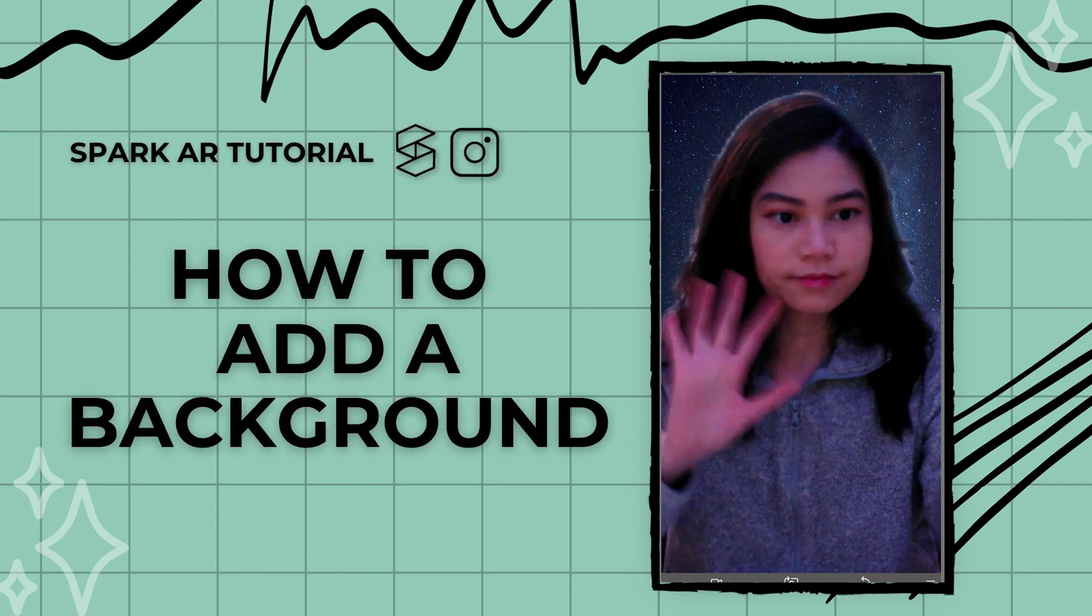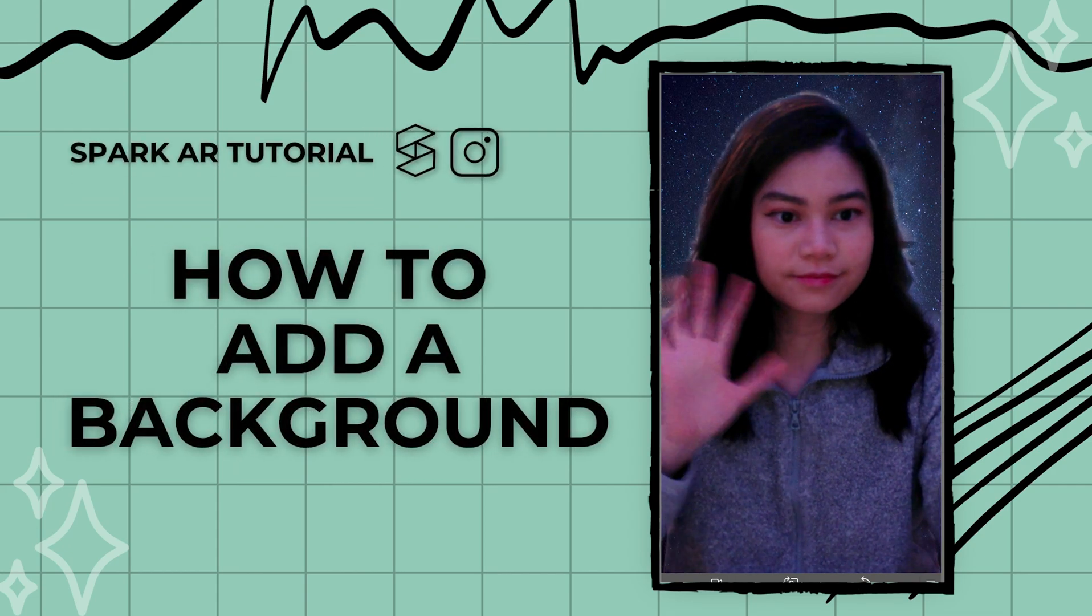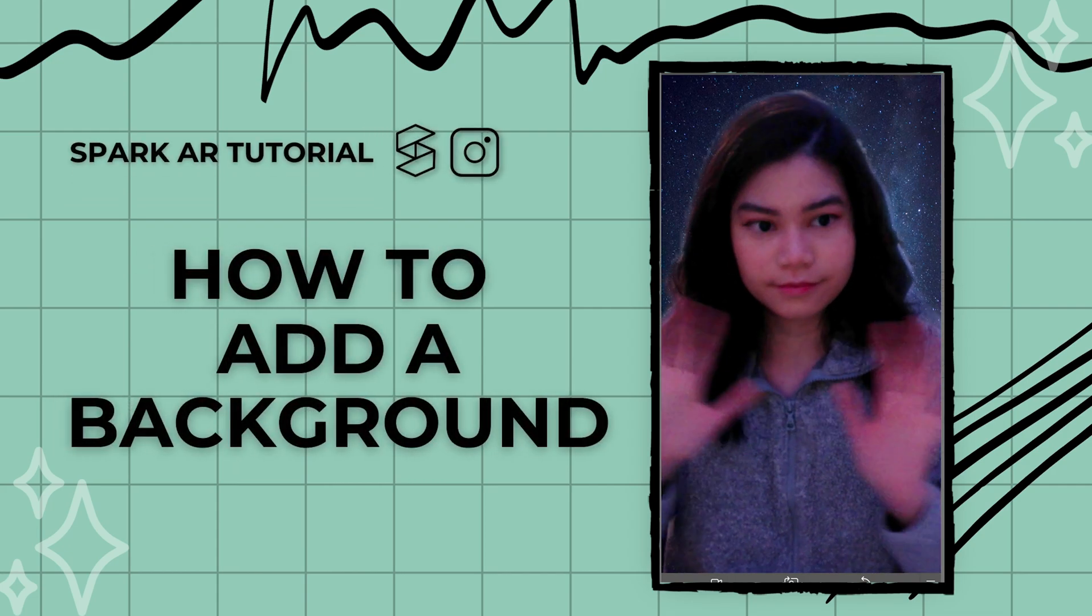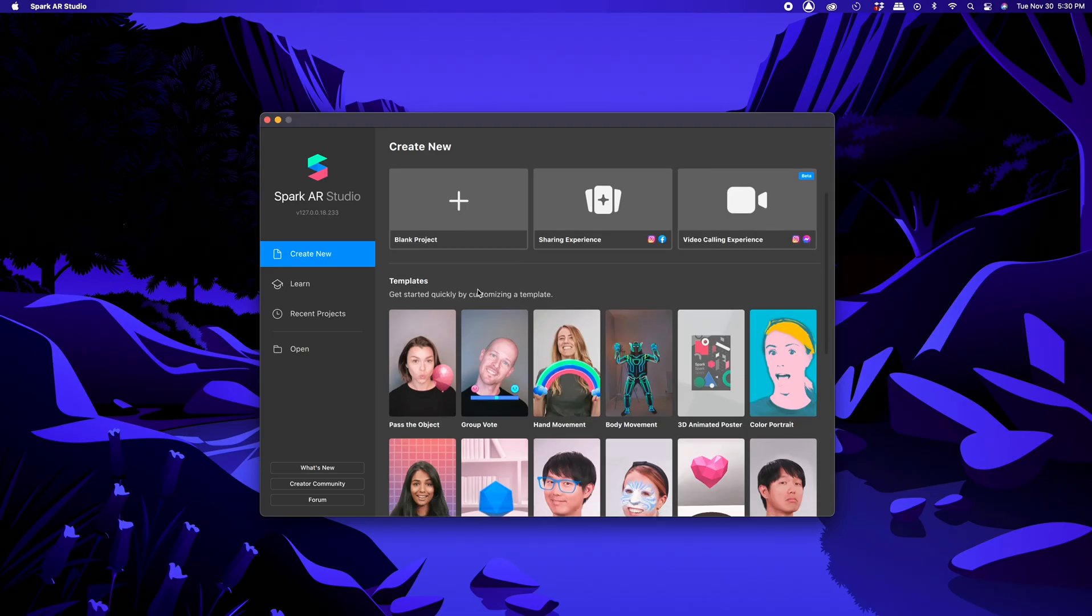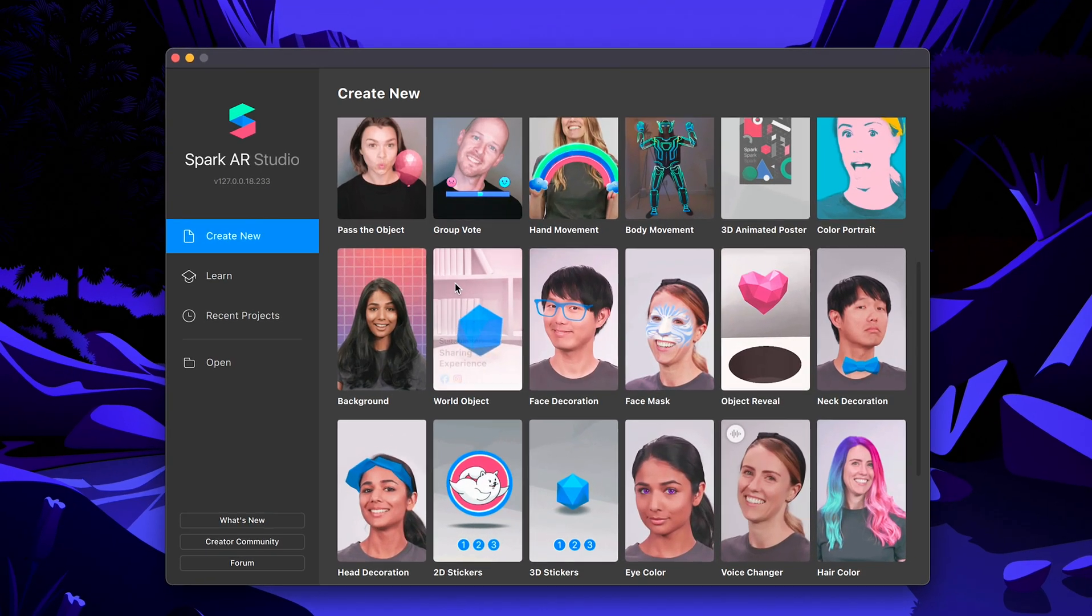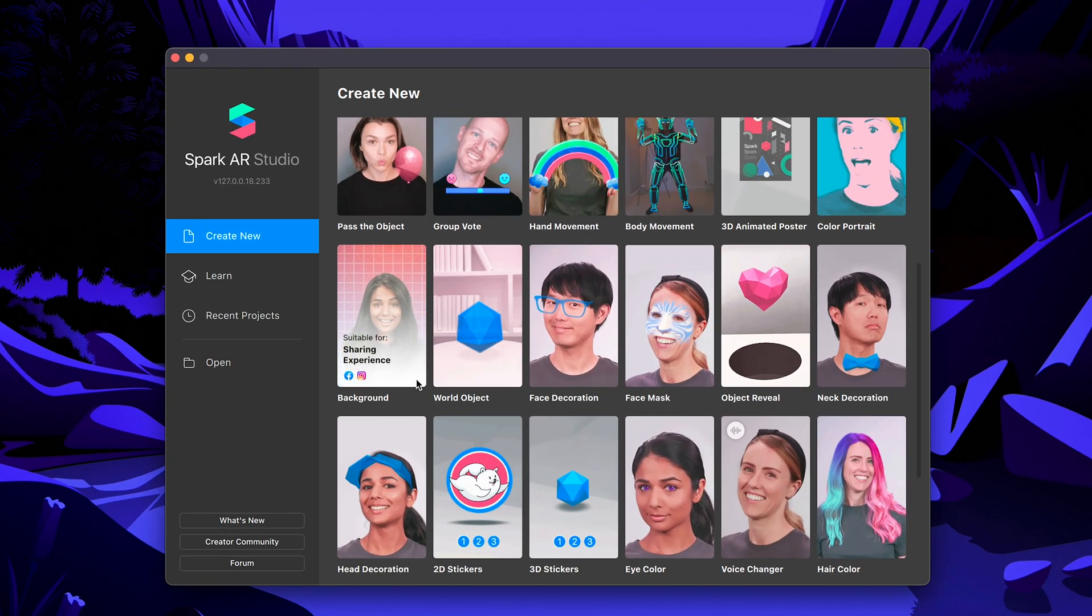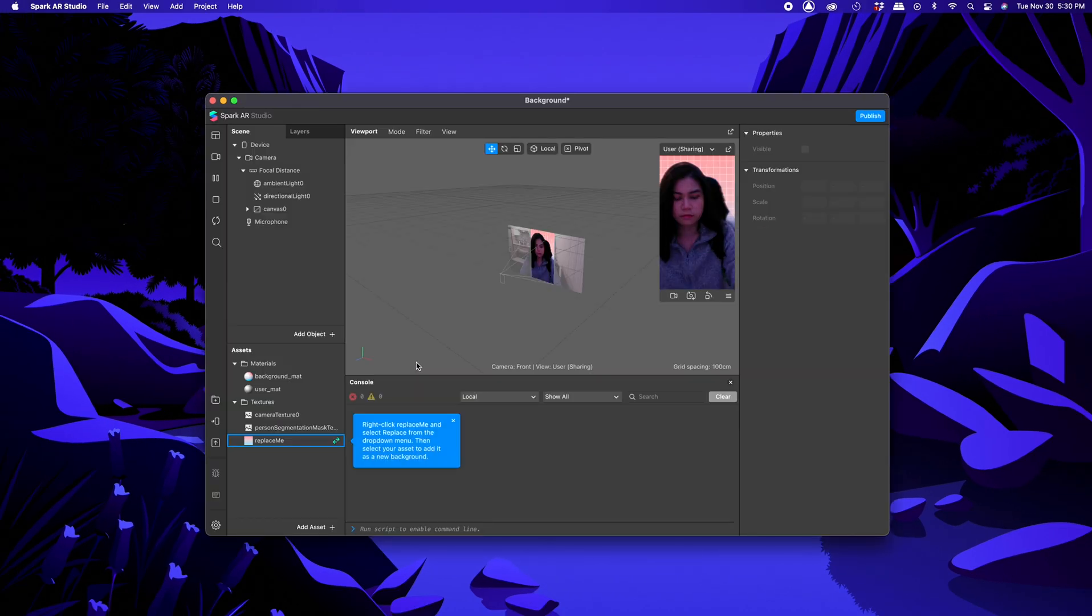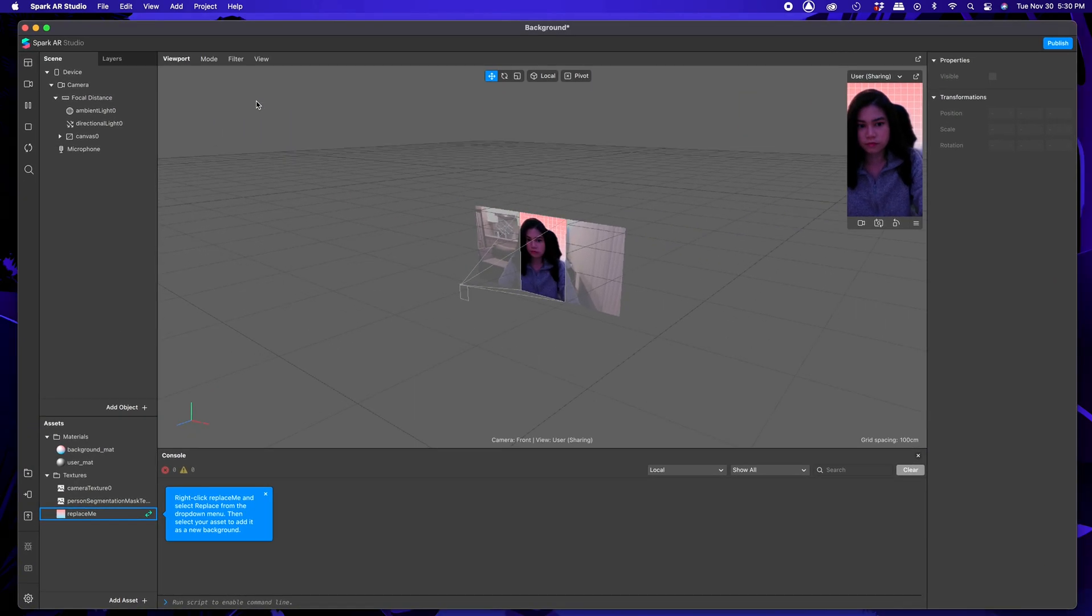Hey everyone, here's a tutorial on how to add a background in Spark AR. If you're just starting off, then I recommend using the background template that Spark AR has already provided, which you can find on the starting screen.